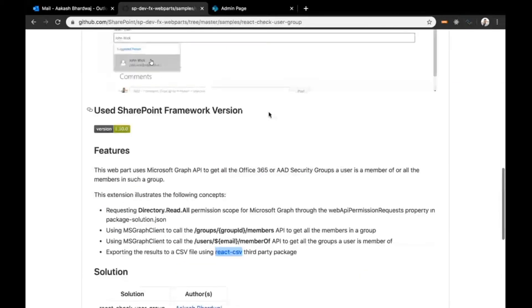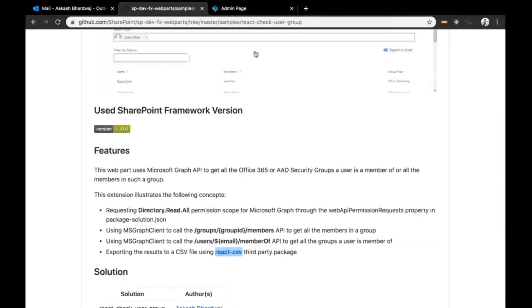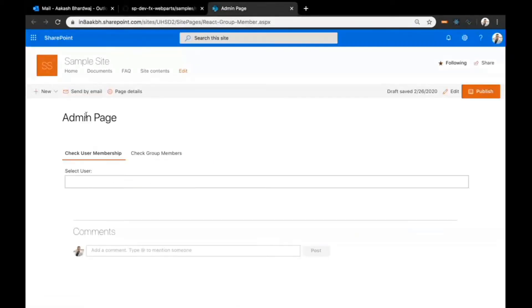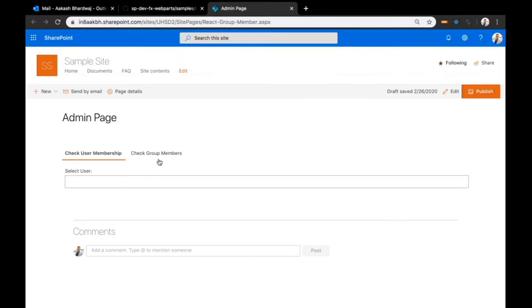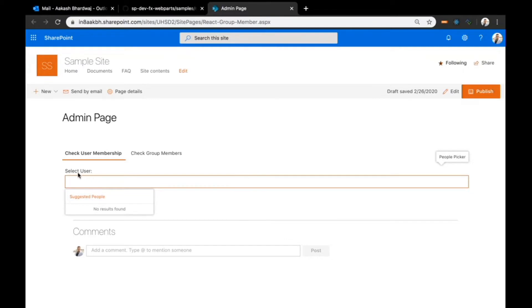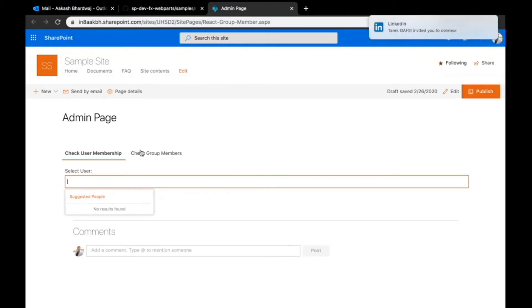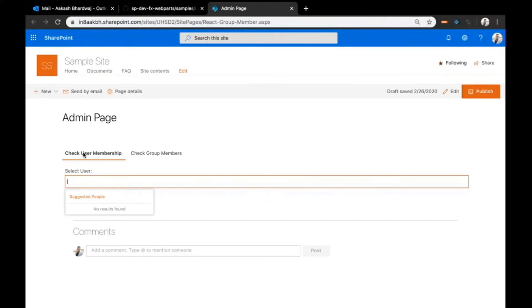Let me show how it works. This is a page in which I've added this web part. The web part doesn't have any configurables and you can start using it by just adding it here. I have two pivots at the top: check user membership and check group members. Check user membership is used to get all the groups a user is member of.